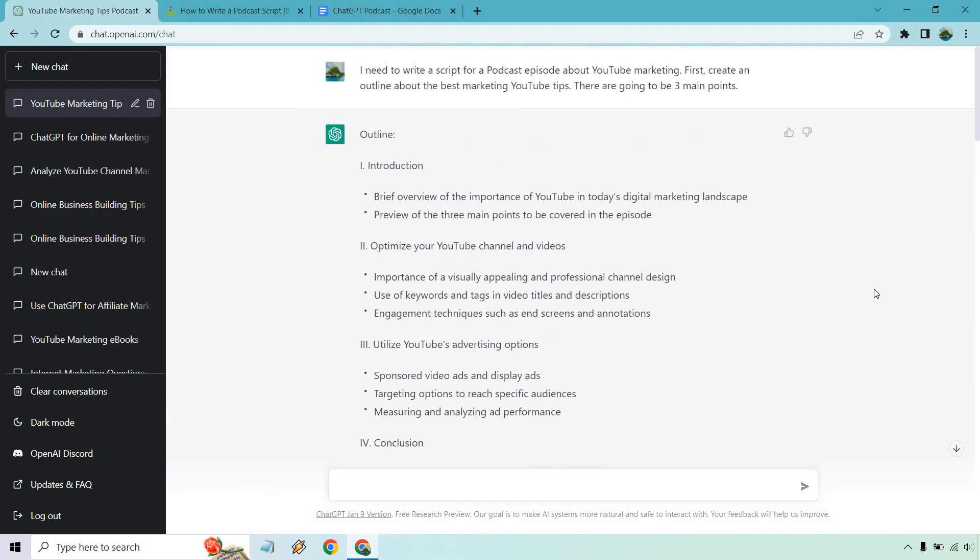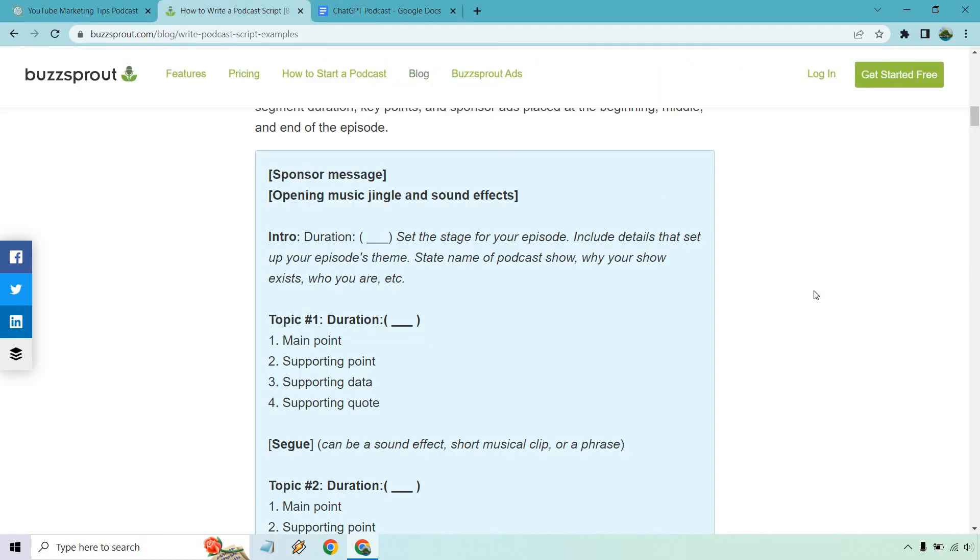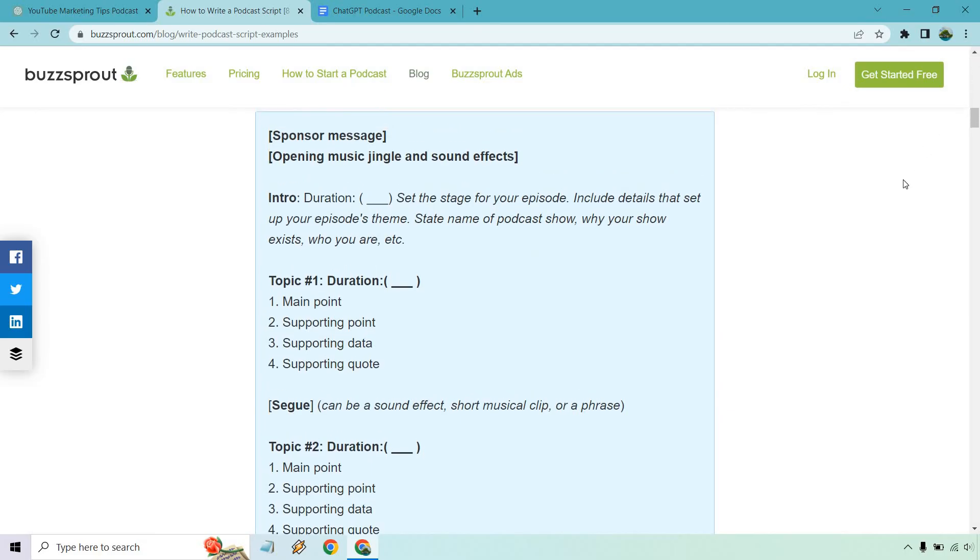And that should do it when it comes to ChatGPT and creating a podcast script. A very big thank you to the Buzzsprout little template here, very simple template. But from what I've seen in the past, usually the simple templates are what work the best. There's nothing spiffy. There's nothing fancy about this, but it's very easy to plug and play. Once you have an idea of what you're doing, you're pretty much creating a template based around this. You might have one topic, you might have two, three, four, five, six.